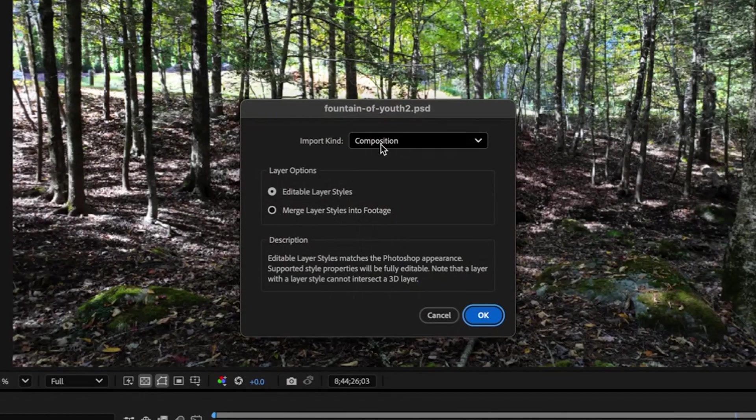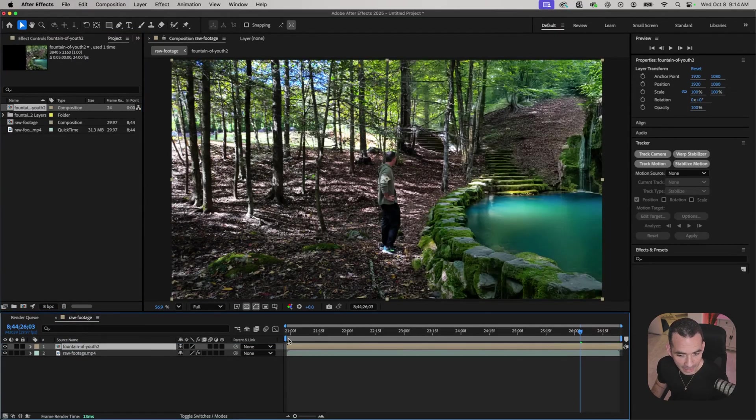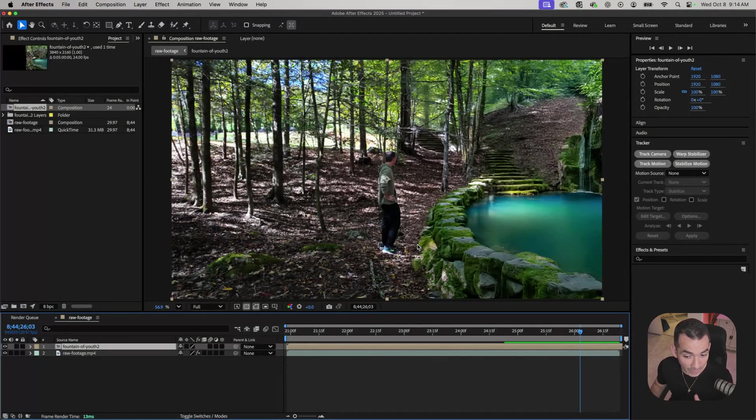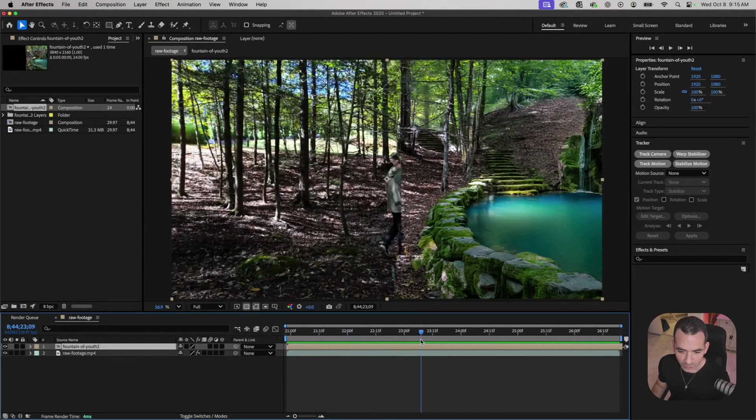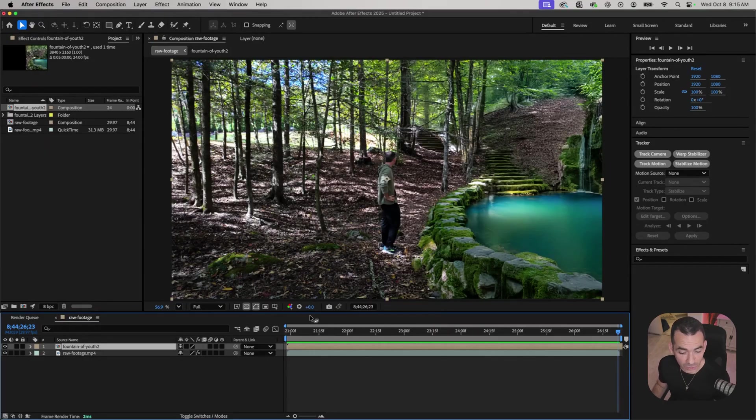I'm going to import that as a composition and drag that composition into my main composition. You see it fits perfectly, it lays in there really nicely. The only thing is it's not motion tracked.